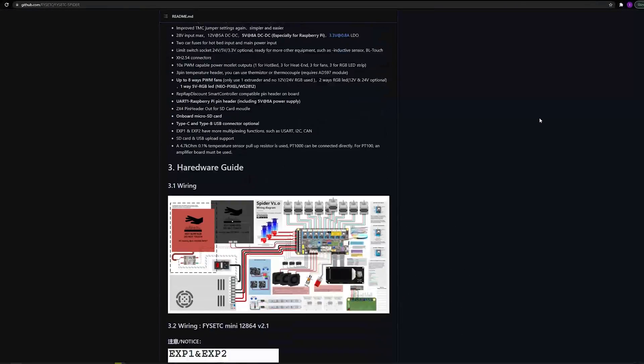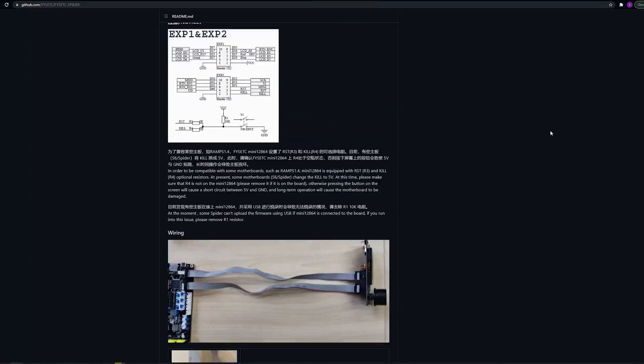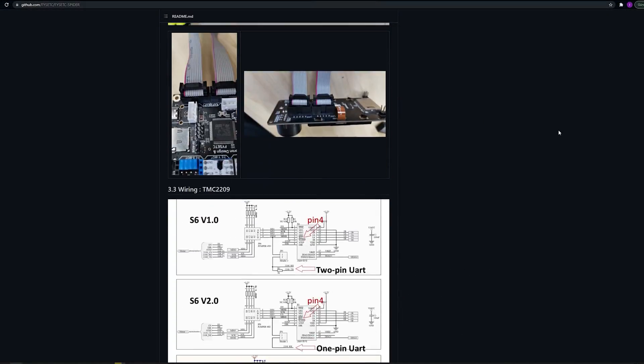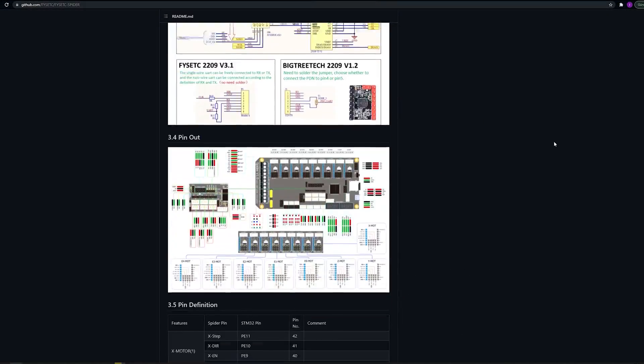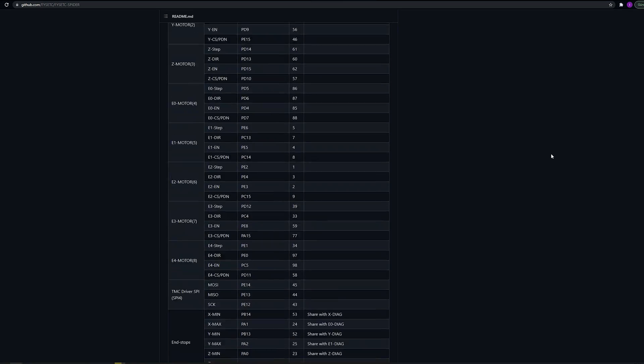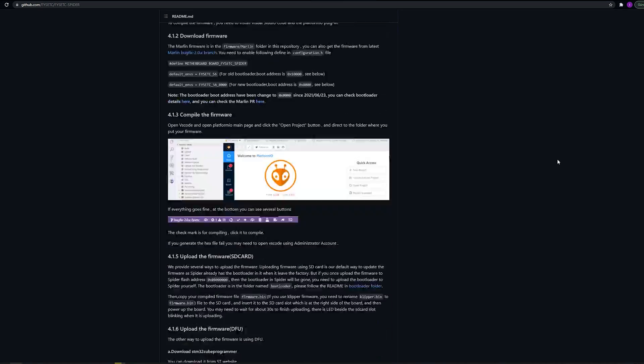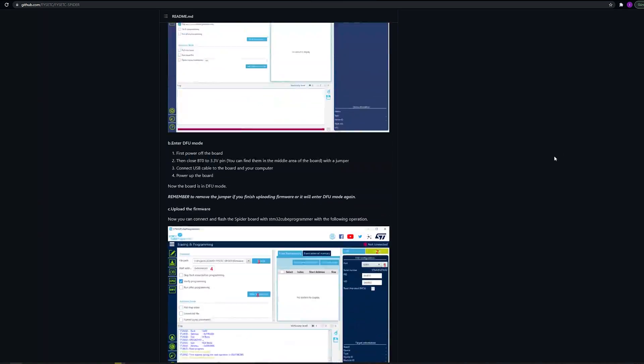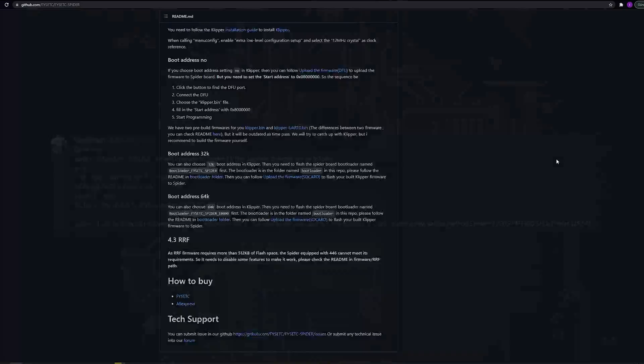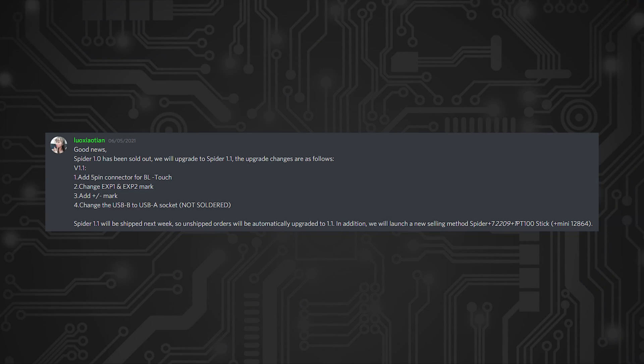The board is open source and the source is available on GitHub. Wiring diagrams, pinouts and other useful information is available there as well. Since the initial release FYSETC did a new revision of the board, the version 1.1, and with 1.1 they added a BL Touch connector, changed the footprint of the mentioned USB connector and some screen changes, so nothing major but it's still an improvement.